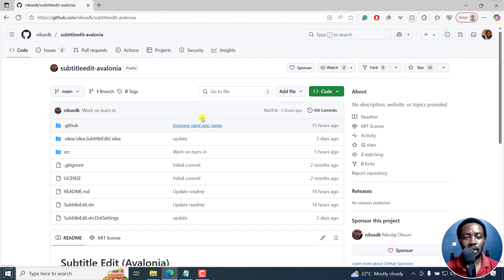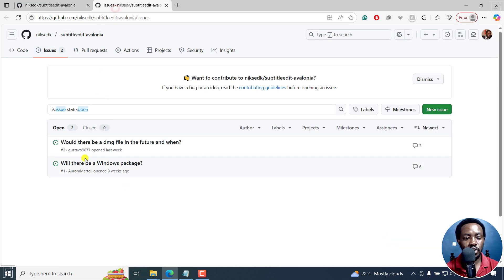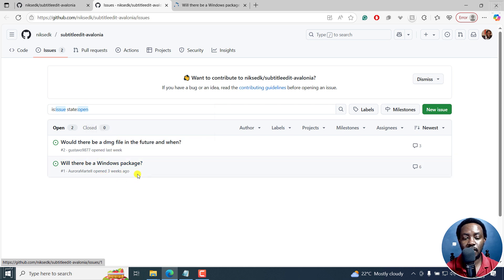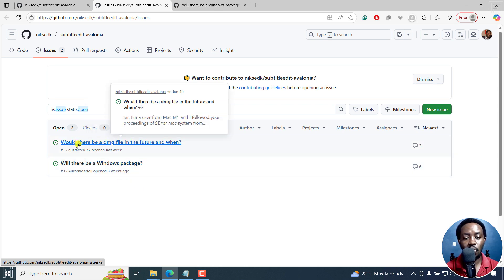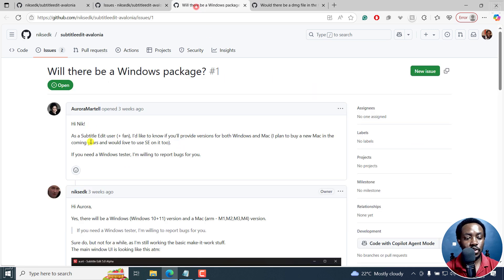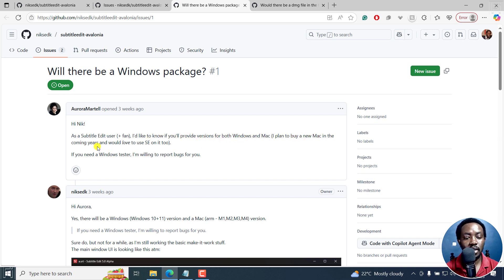Once you notice an issue, you can raise it here. Currently, we have two issues. Will there be a Windows package is of like three weeks ago? Would there be a DMG file in the future and when? So as you can see, my Subtitle Edit user, I'd like to know if you'll provide both versions for Windows Mac. If you need a use, if you need a Windows tester, I'm willing to report bugs for you.